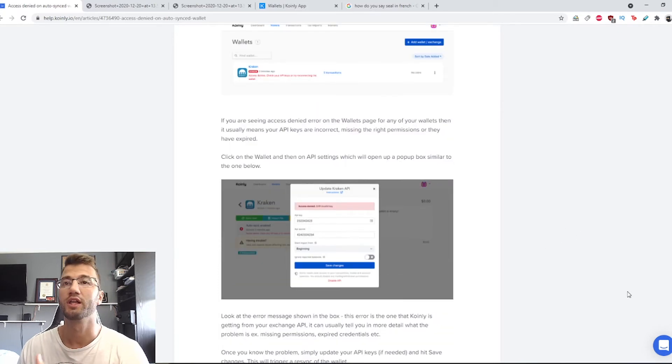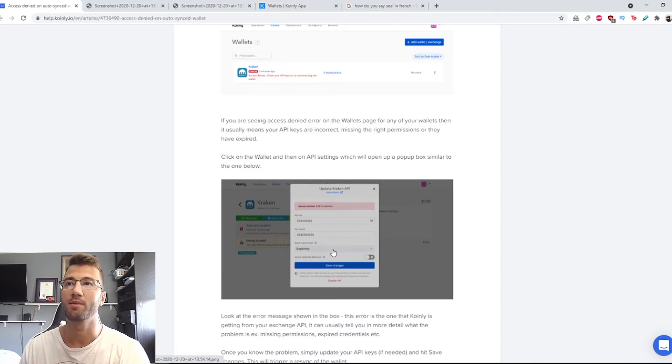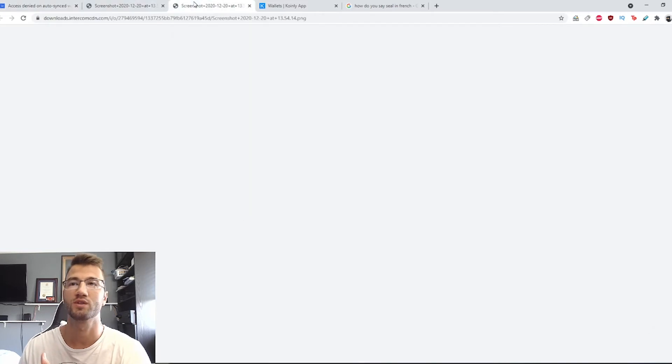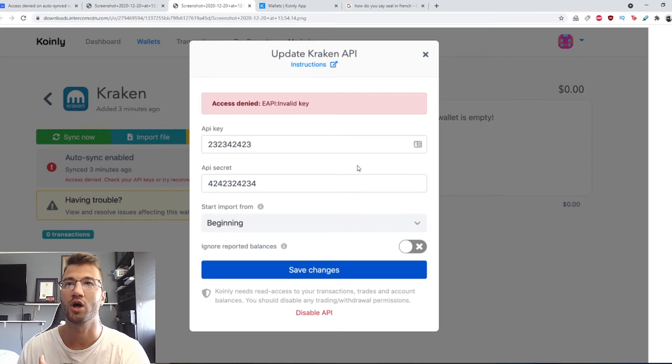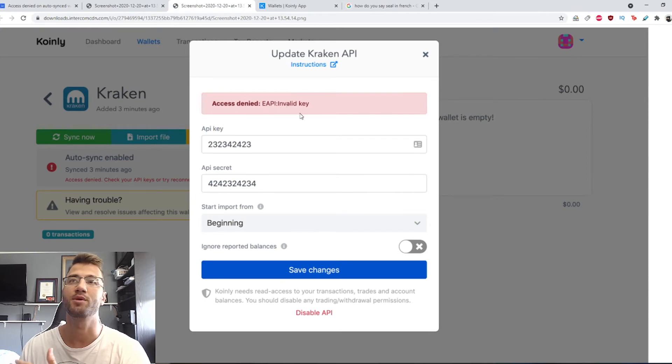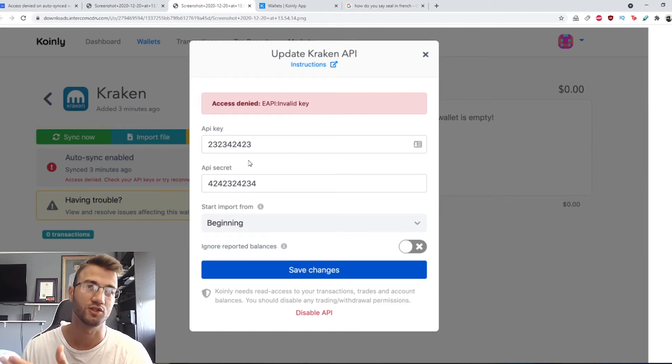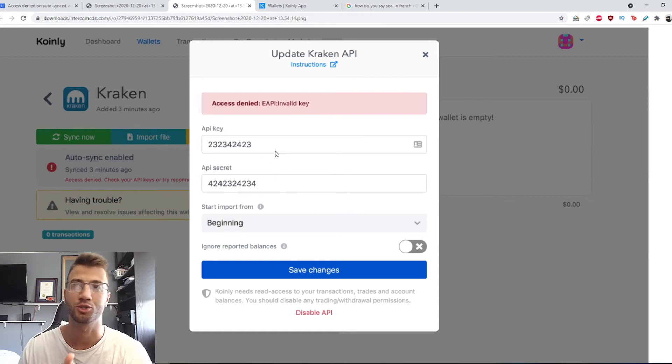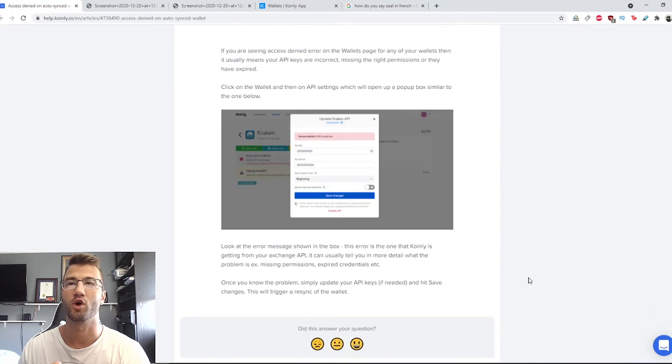So you can click on the wallet then go on API settings, which will open up a pop-up box similar to the one below. So I'll show you a screenshot of that. So access denied, EAPI invalid. There's a key. This is just a generic number. This isn't actually a key. But anyways, go back.